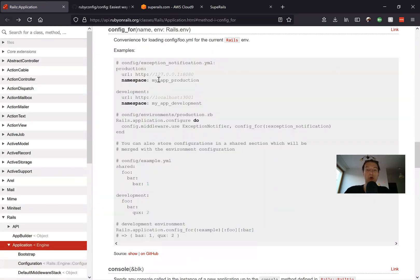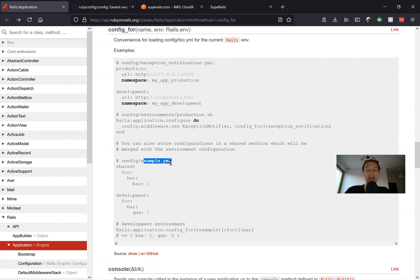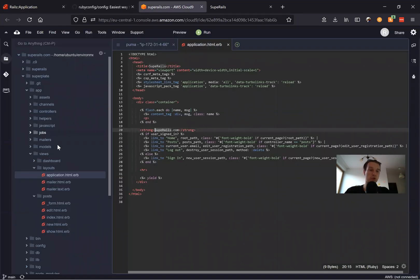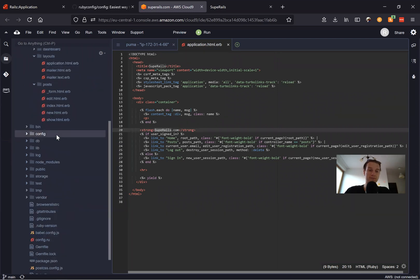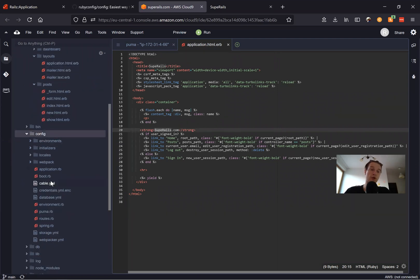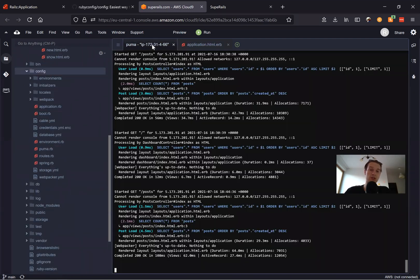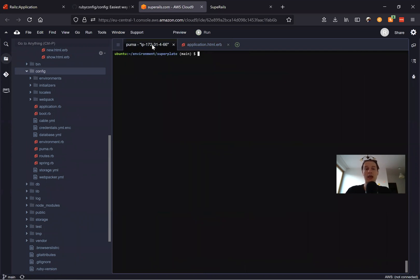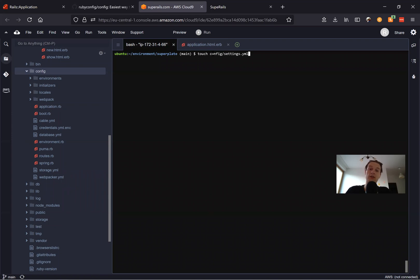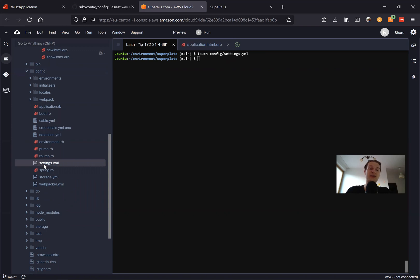First of all, we will create a config file. We can name it anything, but we will name it something like settings.yml. We're going to go to our config folder and create a file. You can do it physically or you can go to the console and type something like touch config/settings.yml, and this will create a file inside such a directory.